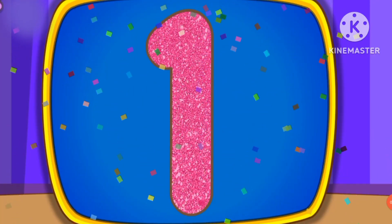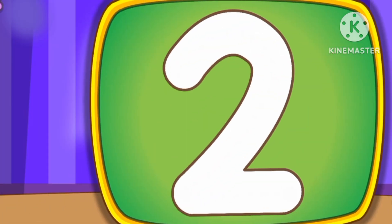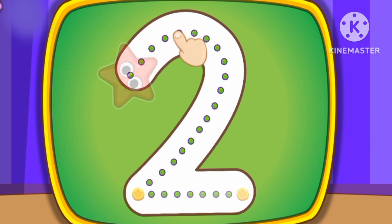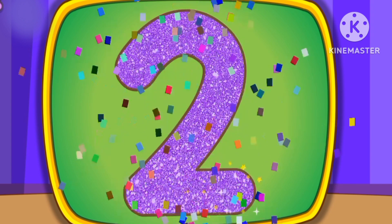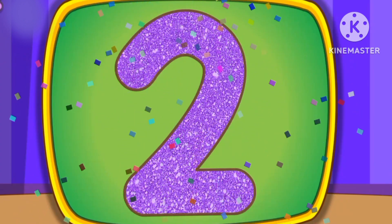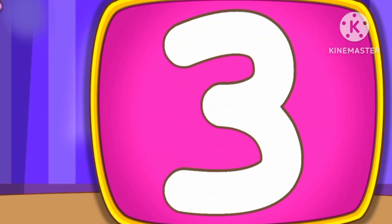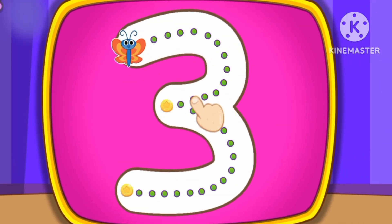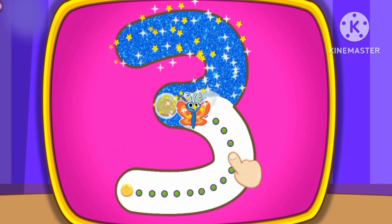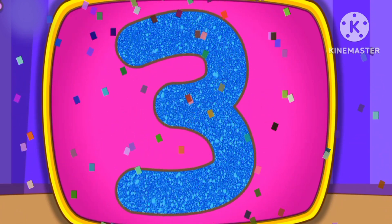Number 1. Number 2. This is how we draw number 2. Number 3. This is how we draw number 3.